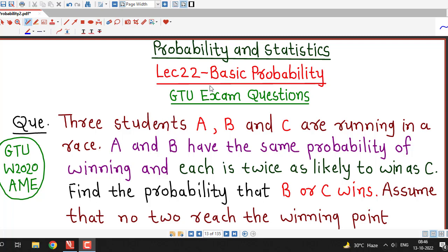Welcome back to my channel Engineering Mathematics DJ Ghanith. In this lecture we will discuss a question on probability which was asked in the GTU Winter 2020 exam of Applied Mathematics for Electrical Engineering subject.